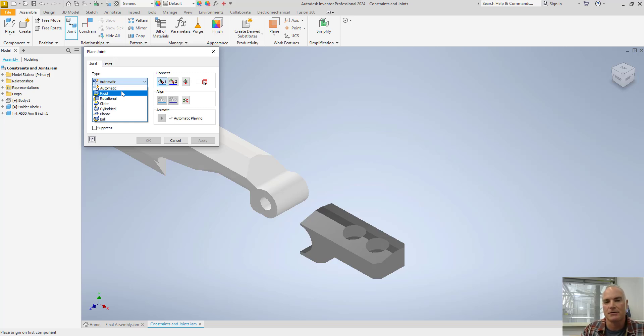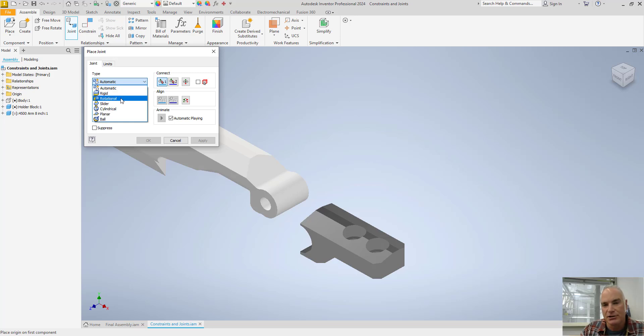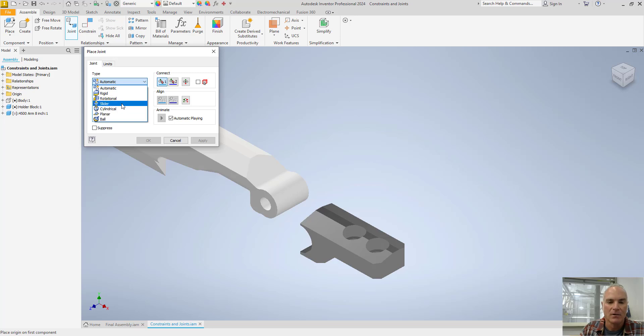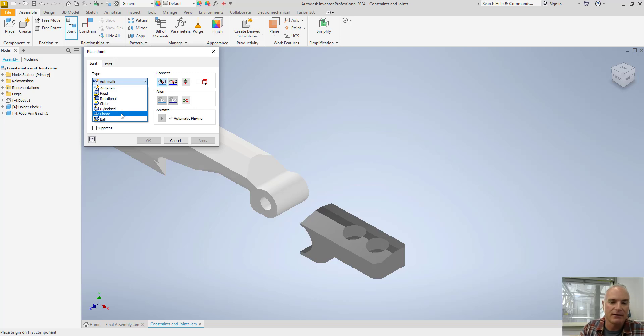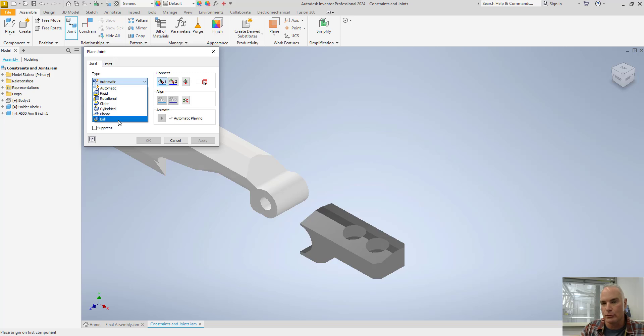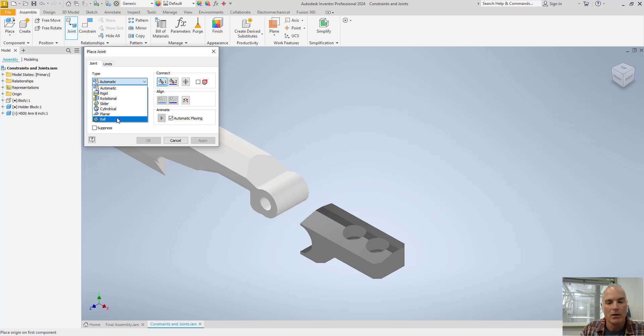Rotational is like a door hinge. It allows it to rotate but not slide. A slider allows two things to slide together but won't allow them to rotate. Cylindrical allows things to rotate and slide. Planar is kind of like a face-to-face. And then a ball is like a hip joint where you have one that goes into another and can have 360 degrees of rotational ability.